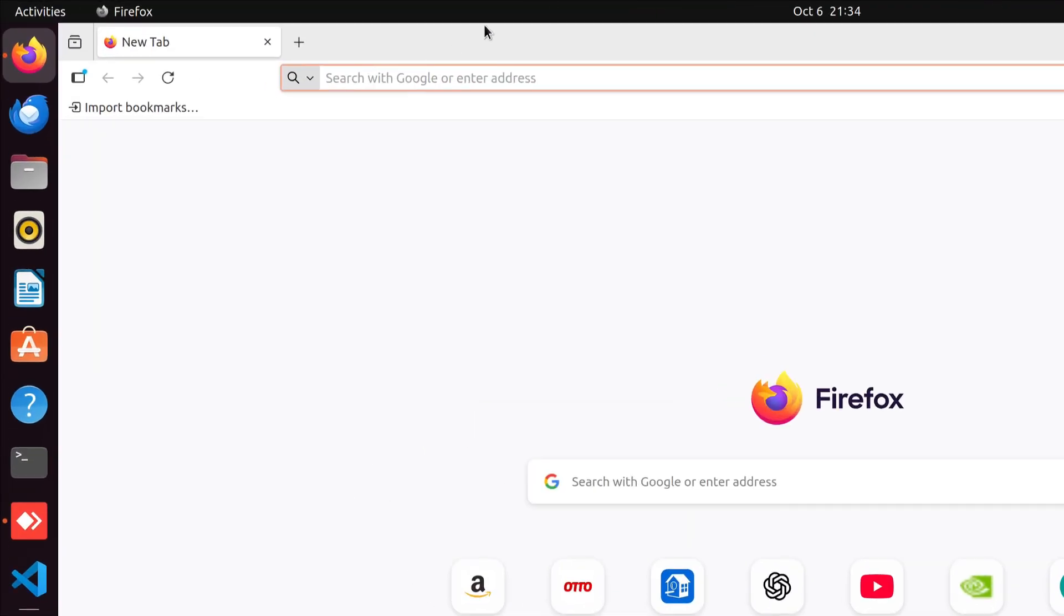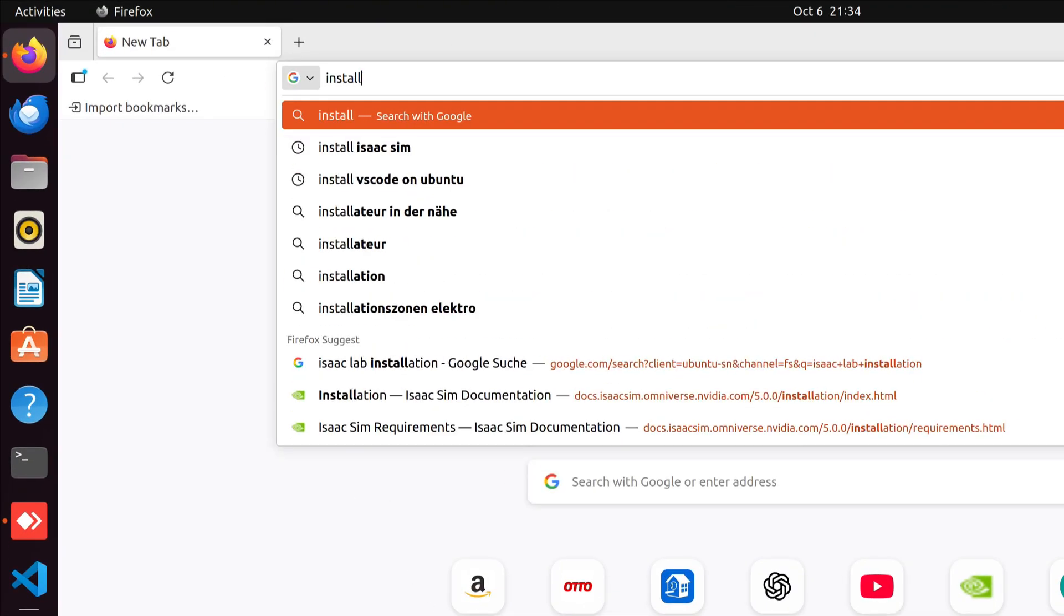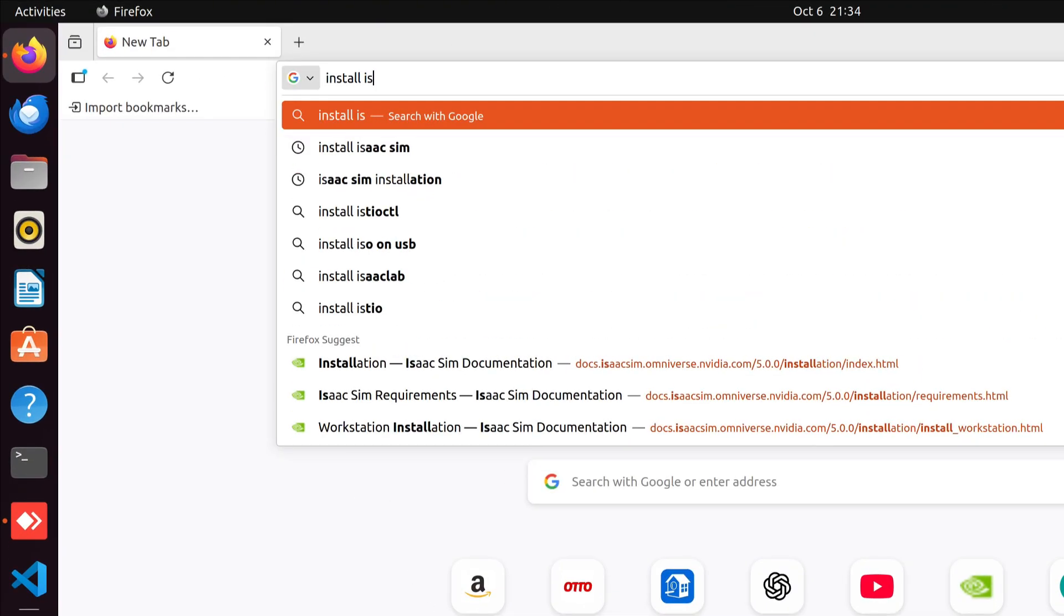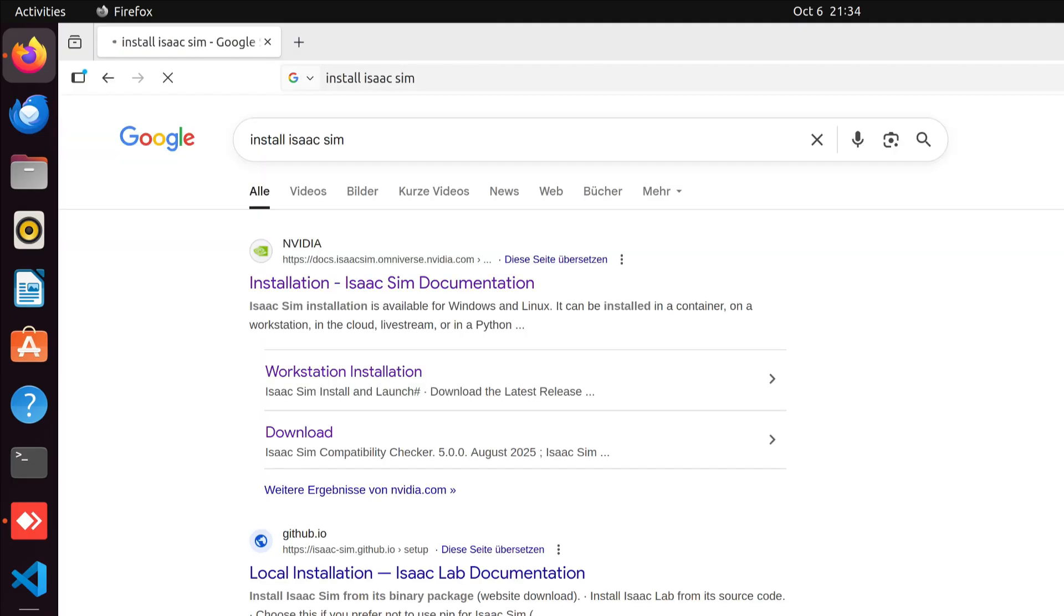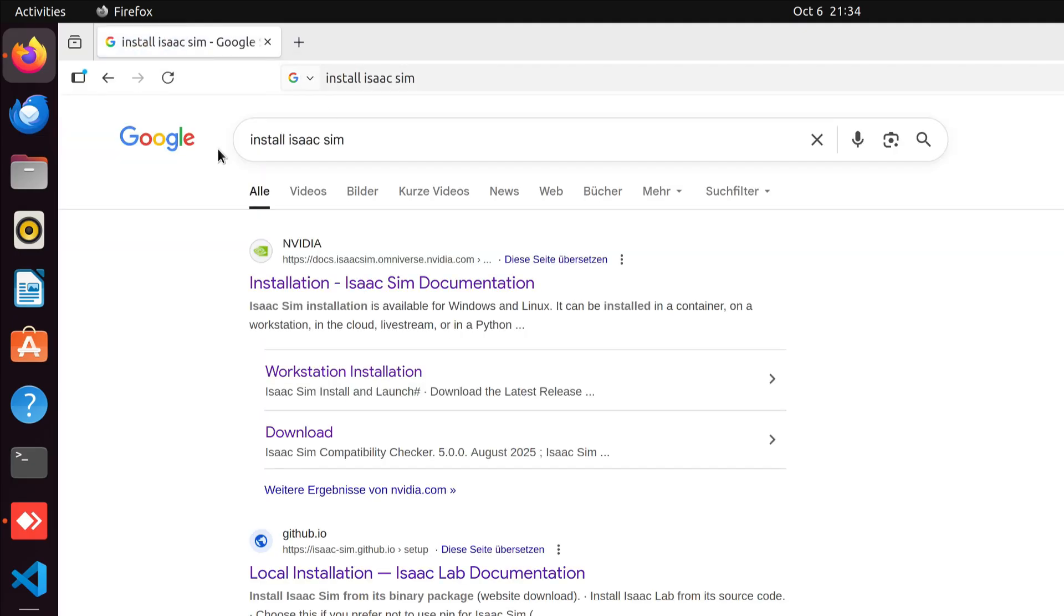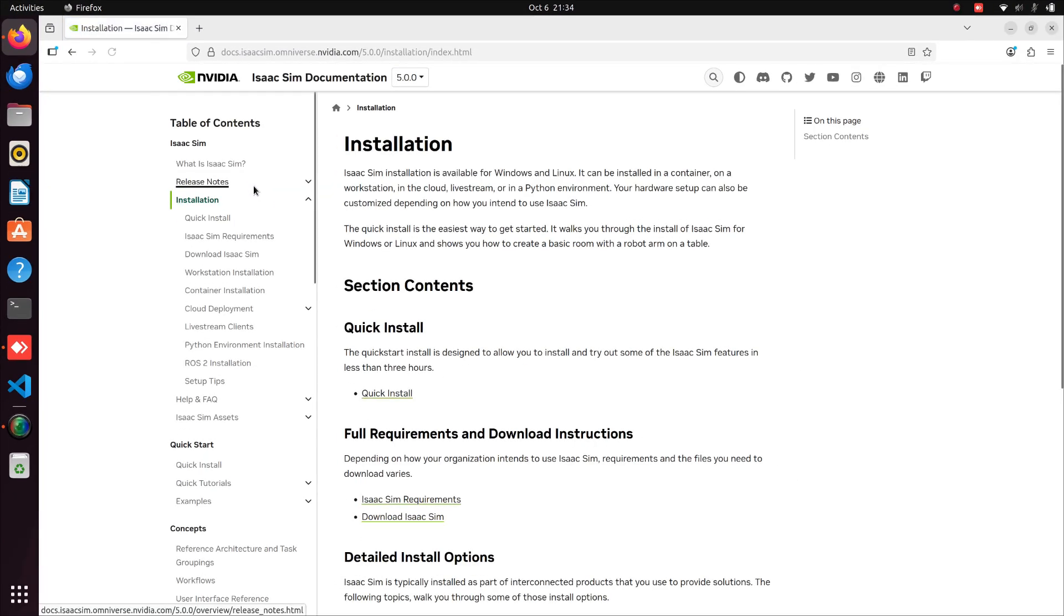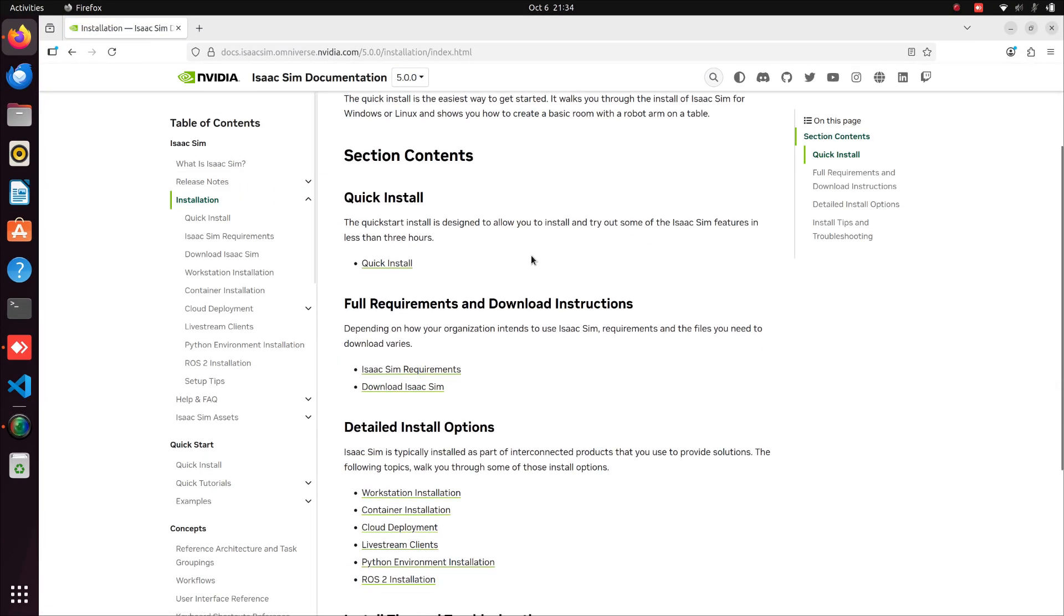First, open your browser and search for Install Isaac Sim. You'll see the first link from NVIDIA. Click on it. Before starting the installation, the most important step is to check the hardware requirements.